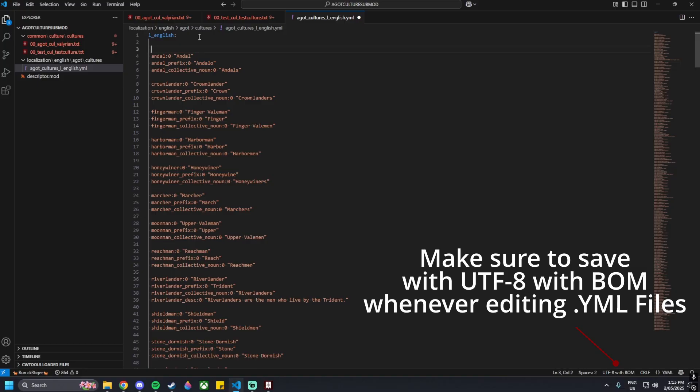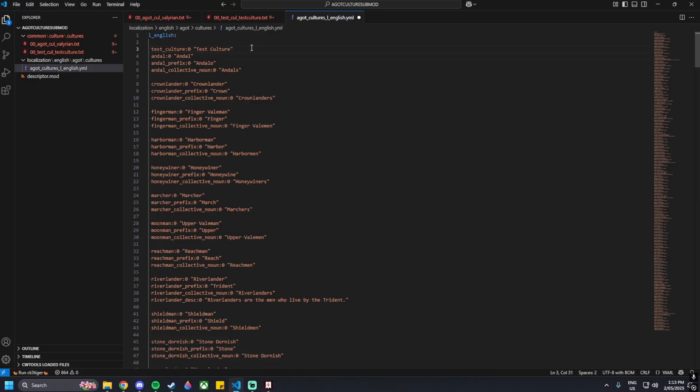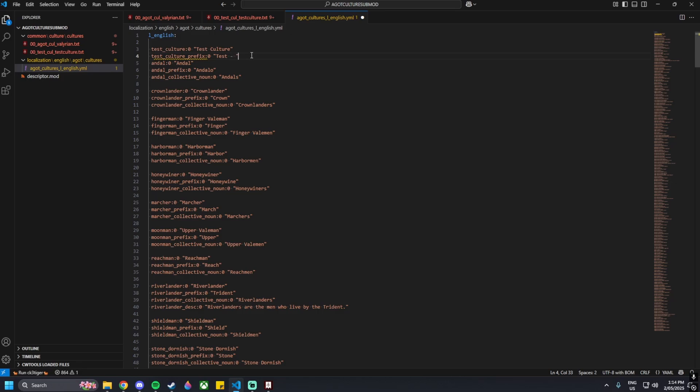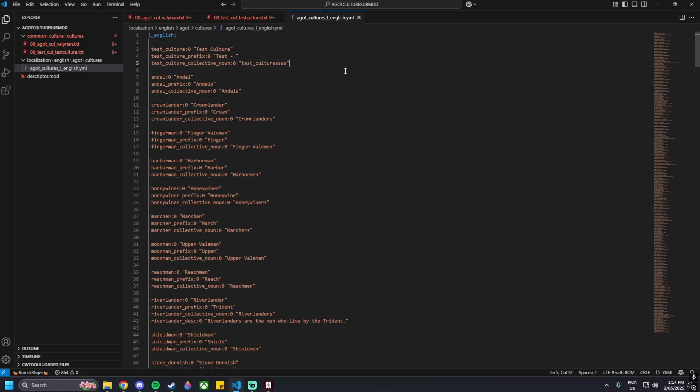We just need to edit it to add in our culture. So test_culture colon zero and then name this culture, I'm just going to name it Test Culture. Copy that, go to the next line and paste, then underscore prefix colon zero and add in a prefix. For my tutorial I'm just going to add Tests slash. Copy paste that again, underscore collective noun colon zero and then Test Cultures. That is the end of this file.